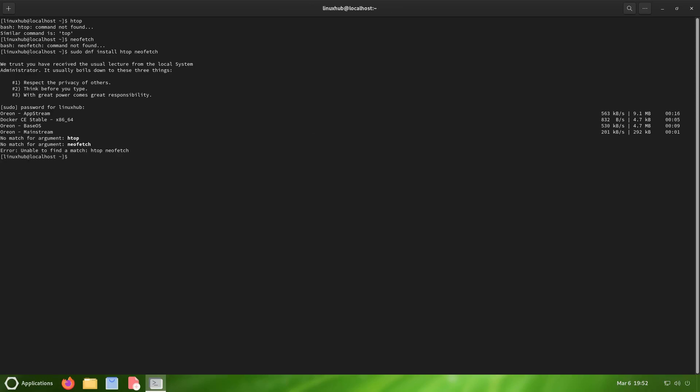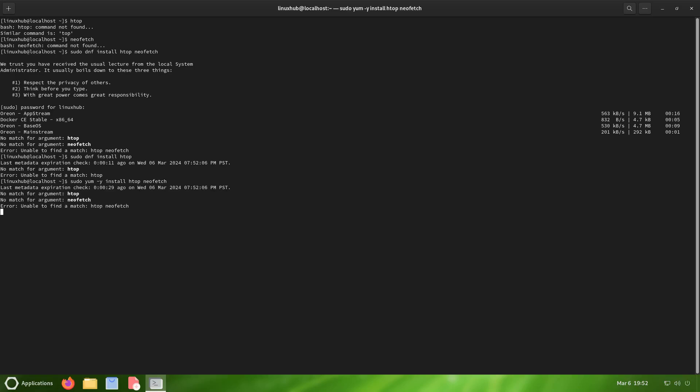Error: unable to find a match htop neofetch. So let's try one at a time. Maybe I'm doing this wrong. Nope, it's not able to. How about yum install htop neofetch? Nope, no matches. Alright, well it was worth a try.